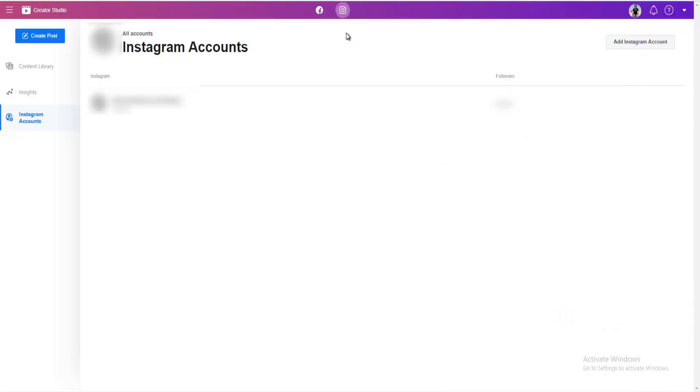By the way, here in Creator Studio you can also answer your Instagram comments, messages, and so on.